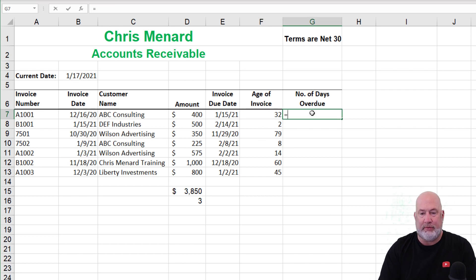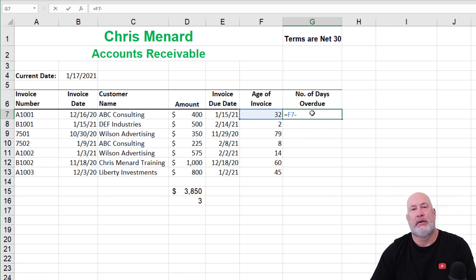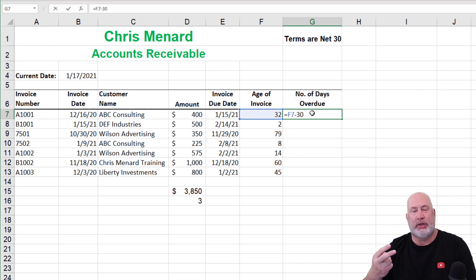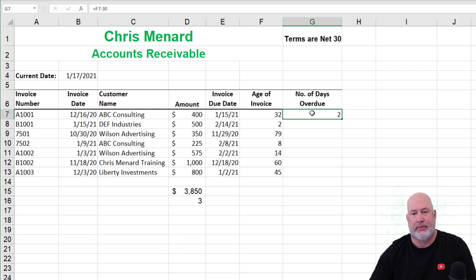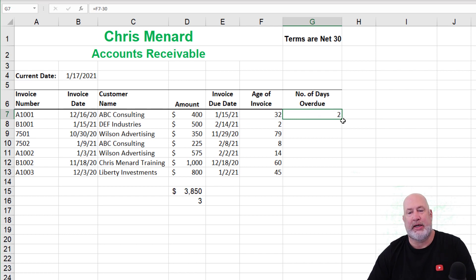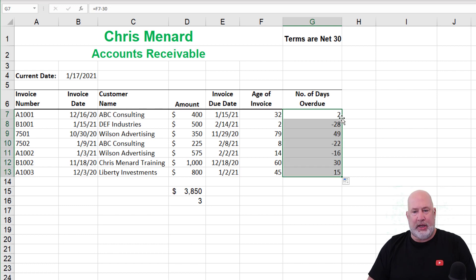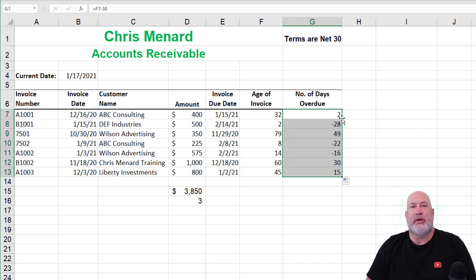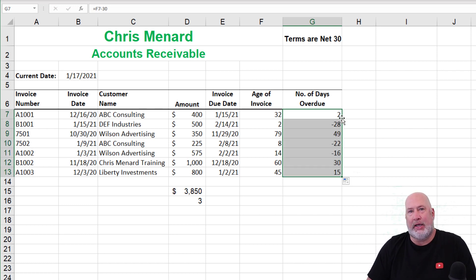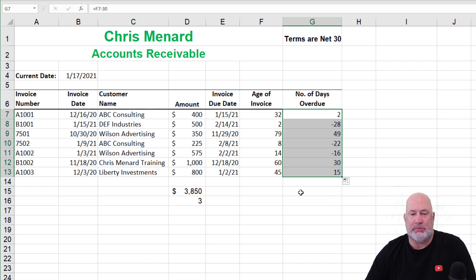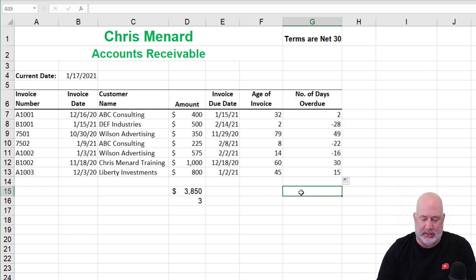Number of days overdue, our terms are net 30. So this first invoice is two days overdue. F7 minus 32 days. Get your crosshairs, bottom right corner, double click. There you go. I did this intentionally. Some of those invoices aren't even due yet. So we got negative days, which leads me to this bonus tip.